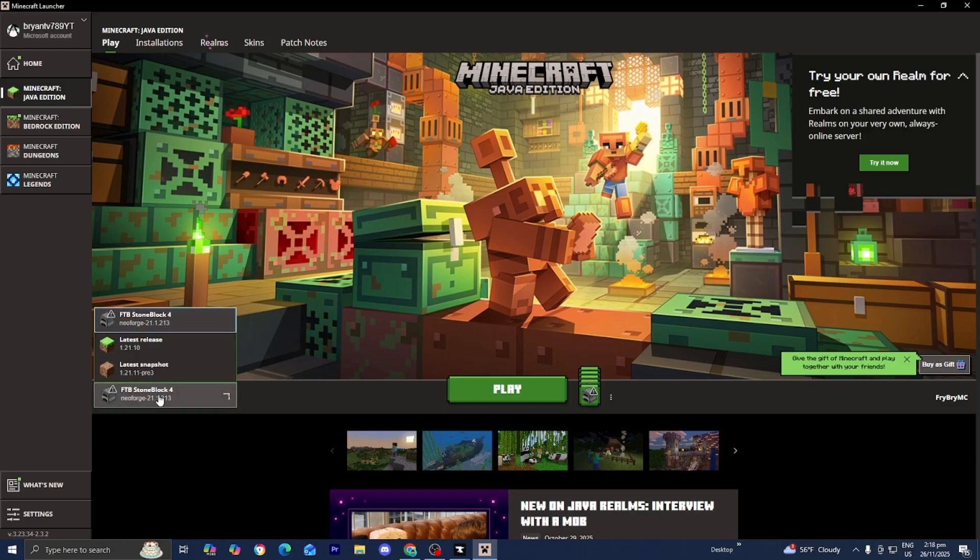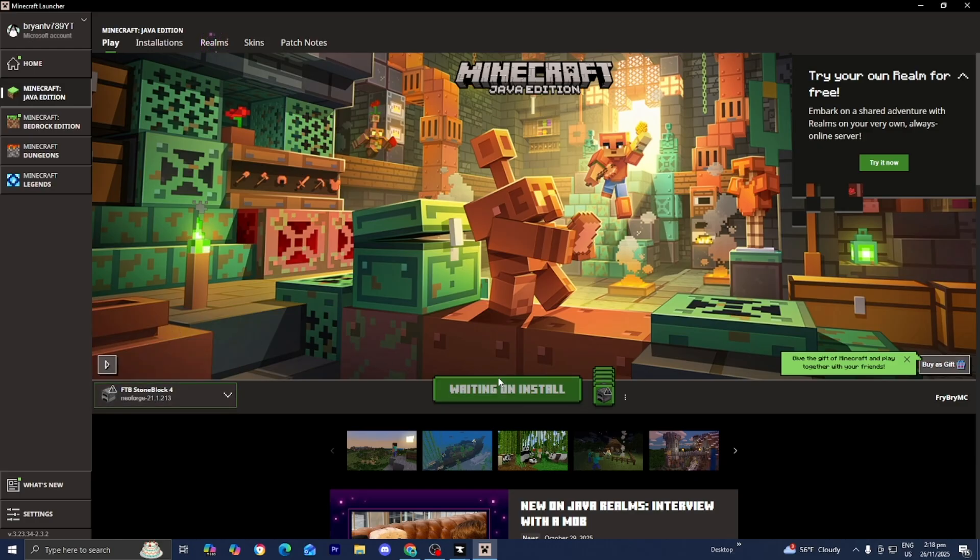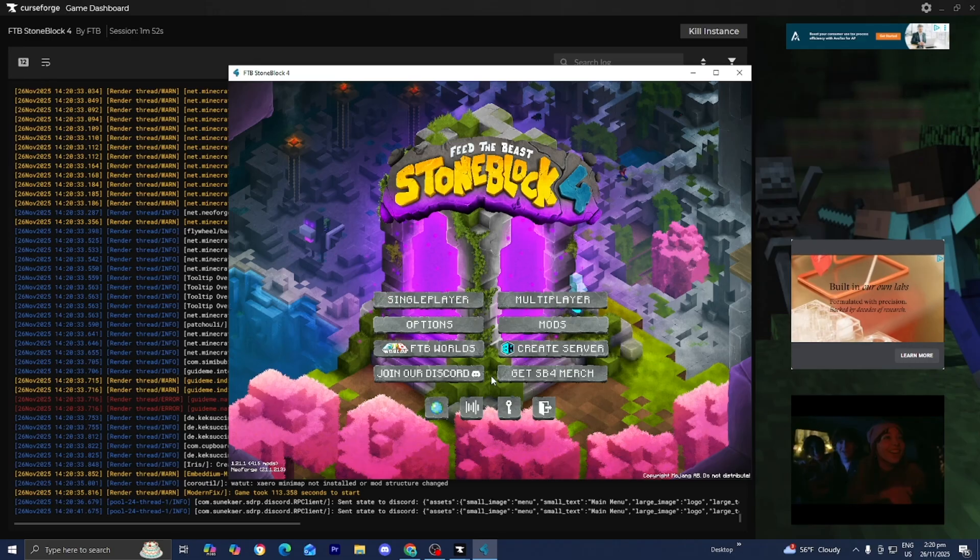Here you are in Minecraft. Make sure that FTB Stoneblock is selected right over here. Then press on Play just like so.